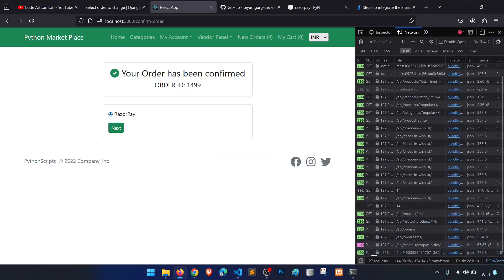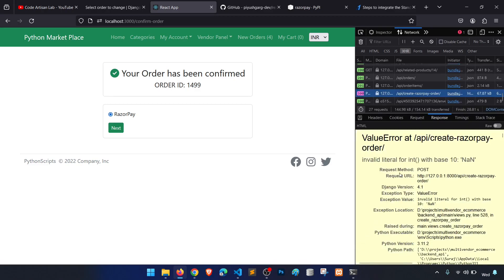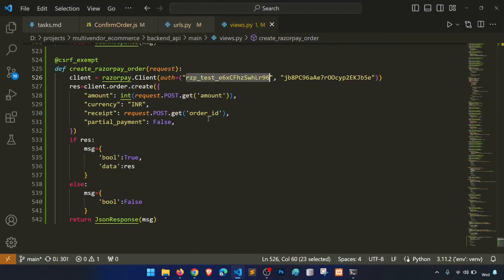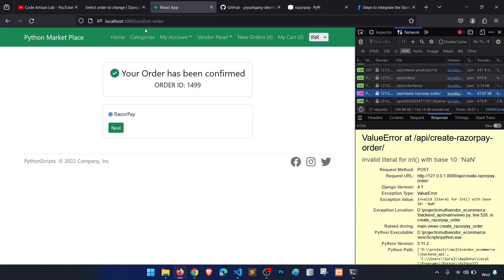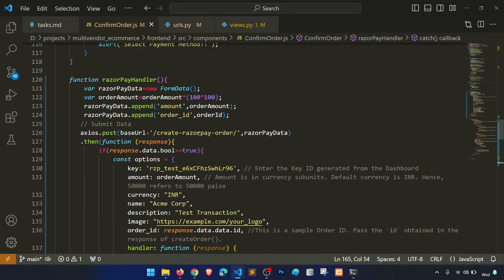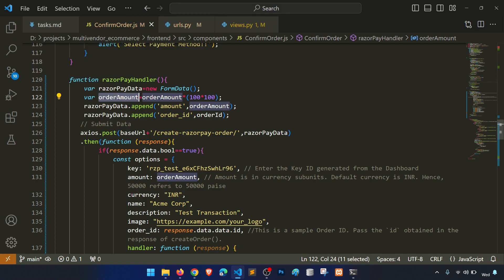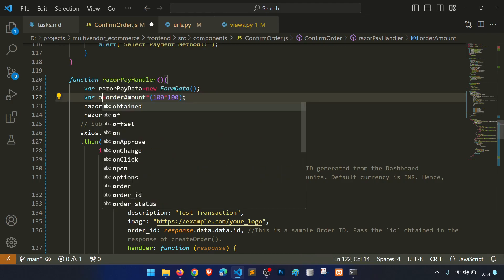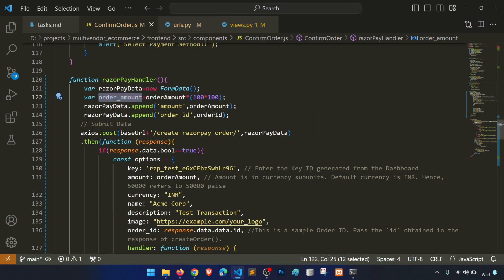We see an error: 'invalid literal for int() with base 10'. The issue is that the amount variable is not defined correctly — we need to use order_amount instead of amount in the view. After fixing this, it should work.